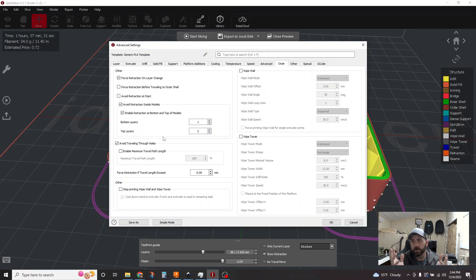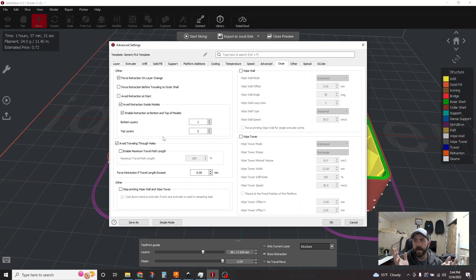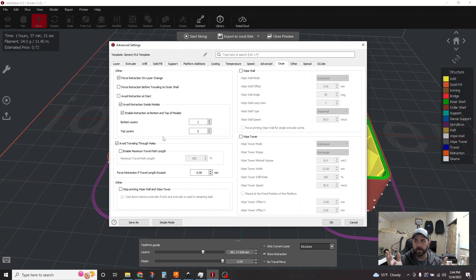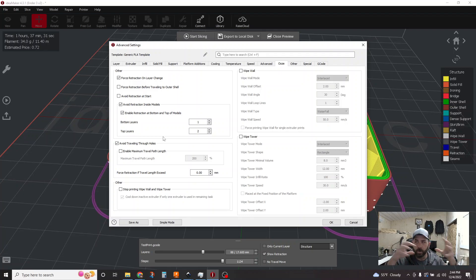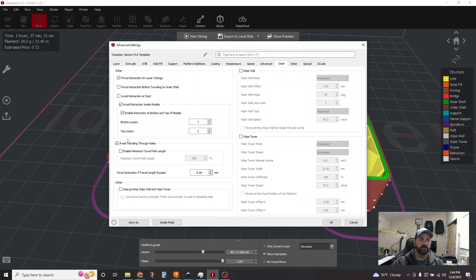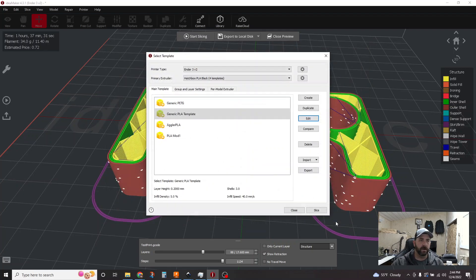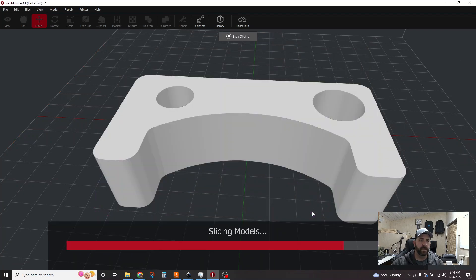And essentially what you're telling the software to do is only put the nozzle, only move the nozzle around the area of the part that's already printed, right? Don't move outside the perimeter, comb inside the part, all that good stuff. So ticking that one little box, hitting OK and slicing.